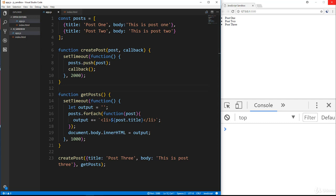And we call a promise or we handle a promise response with a dot then. So we'll say some function dot then, and then inside there is what we'll do when the promise is complete. All right, now it's a little hard to explain, so I'm going to show you and I'm going to use the example that we used in the callbacks lecture.